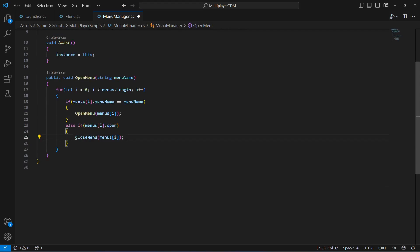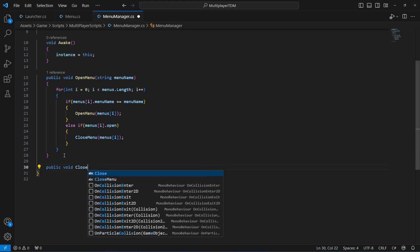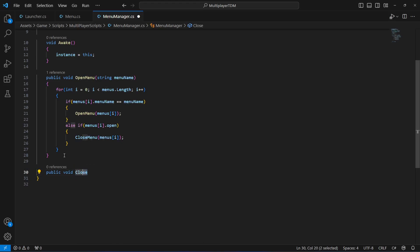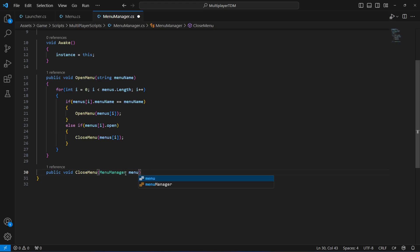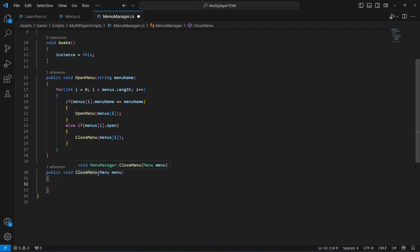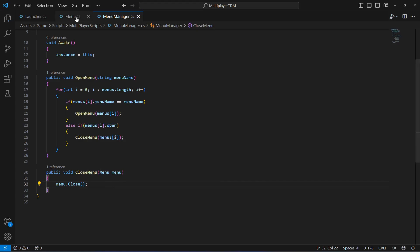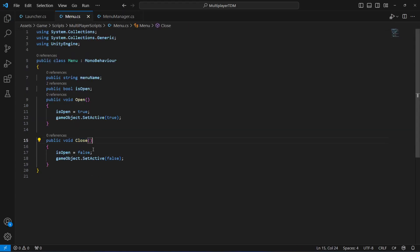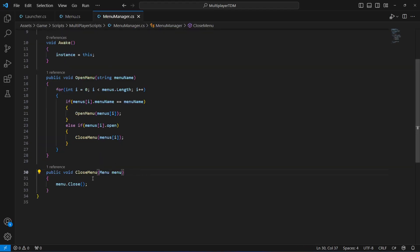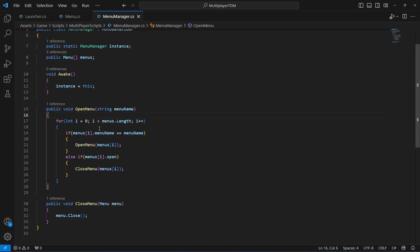Now create the CloseMenu method. It takes a Menu parameter named menu, and inside it simply calls menu.Close(). This calls the close method from the menu script.